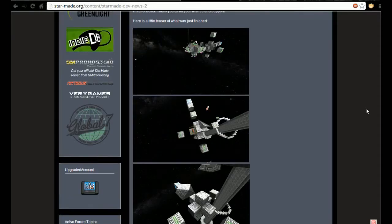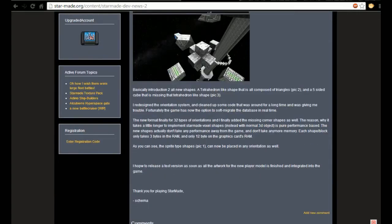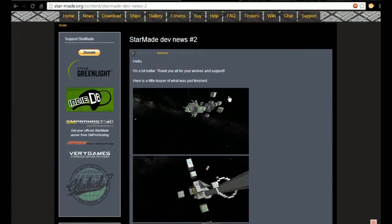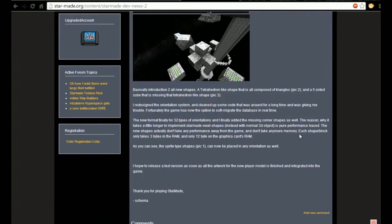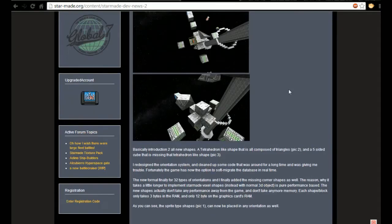We've got three pictures from Schema. I'm going to read out his text and then we're going to have a little closer look. Basically, introduction to all new shapes. Tetrahedron-like shape that is composed of triangles, picture number two. A five-sided cube that is missing a tetrahedron-like shape, which is picture three.